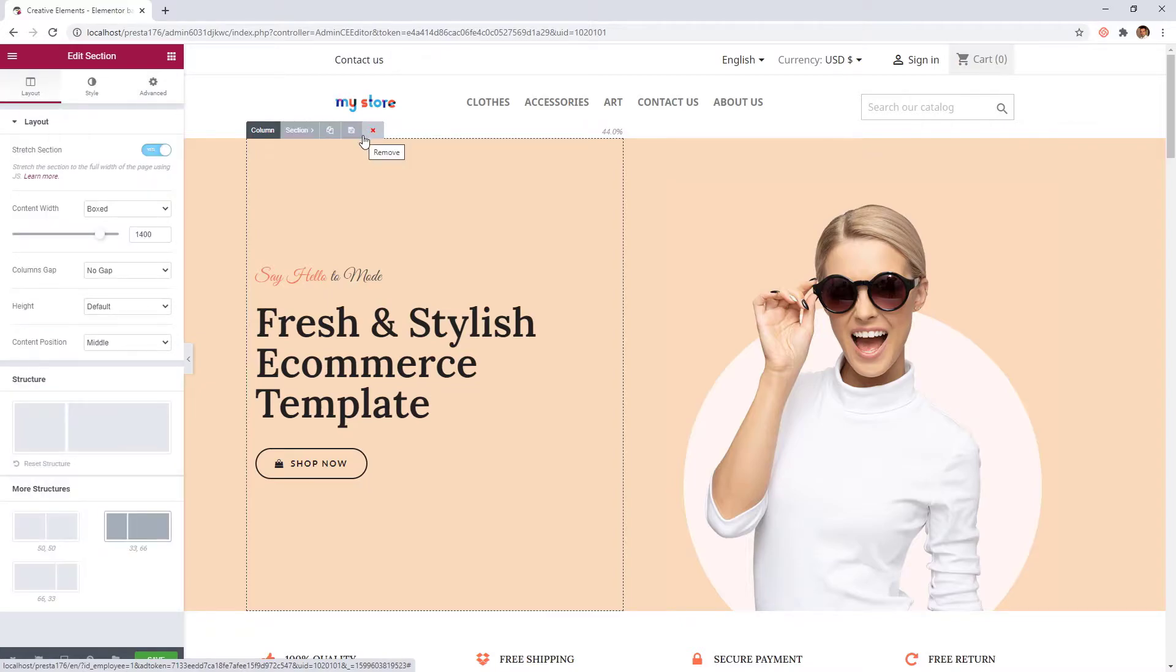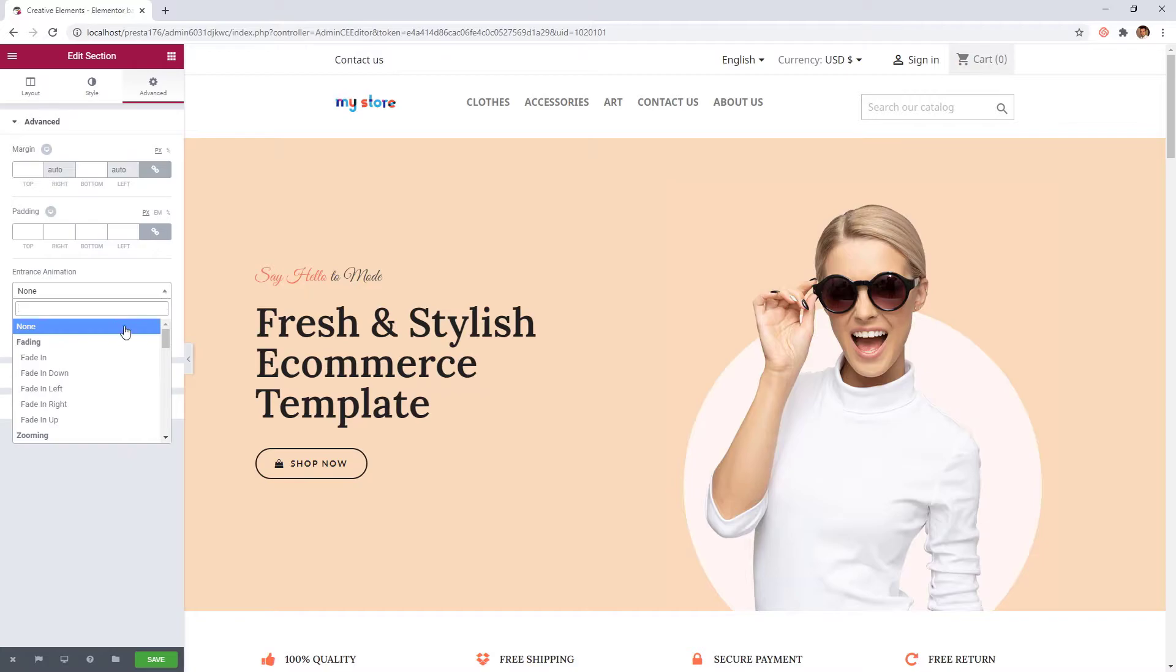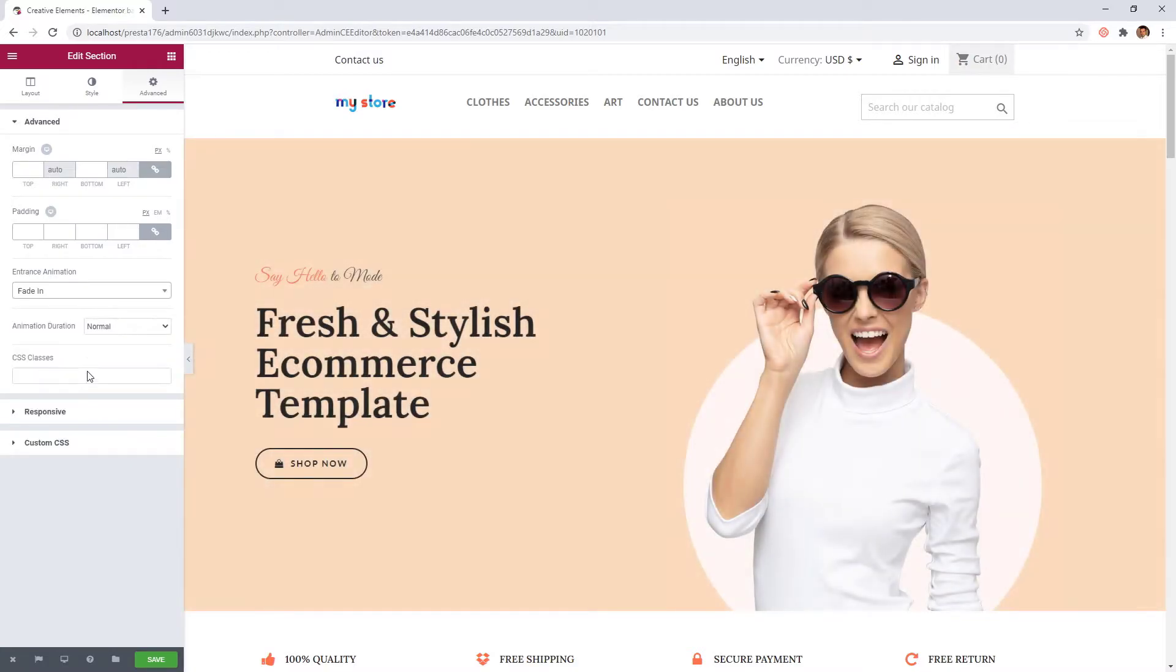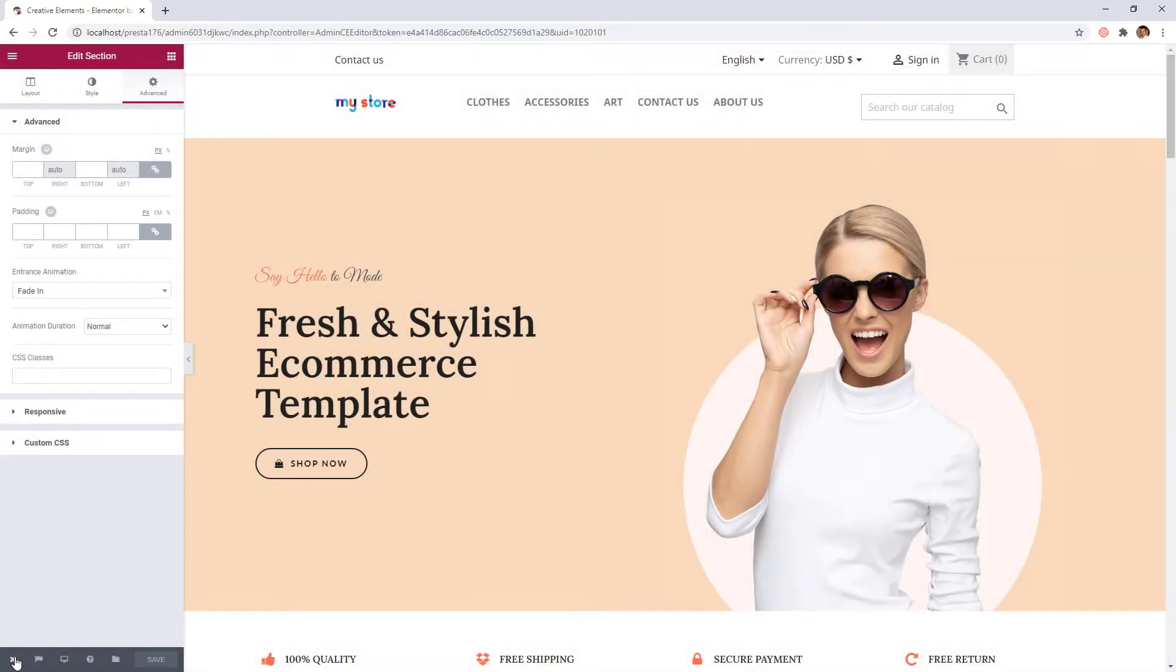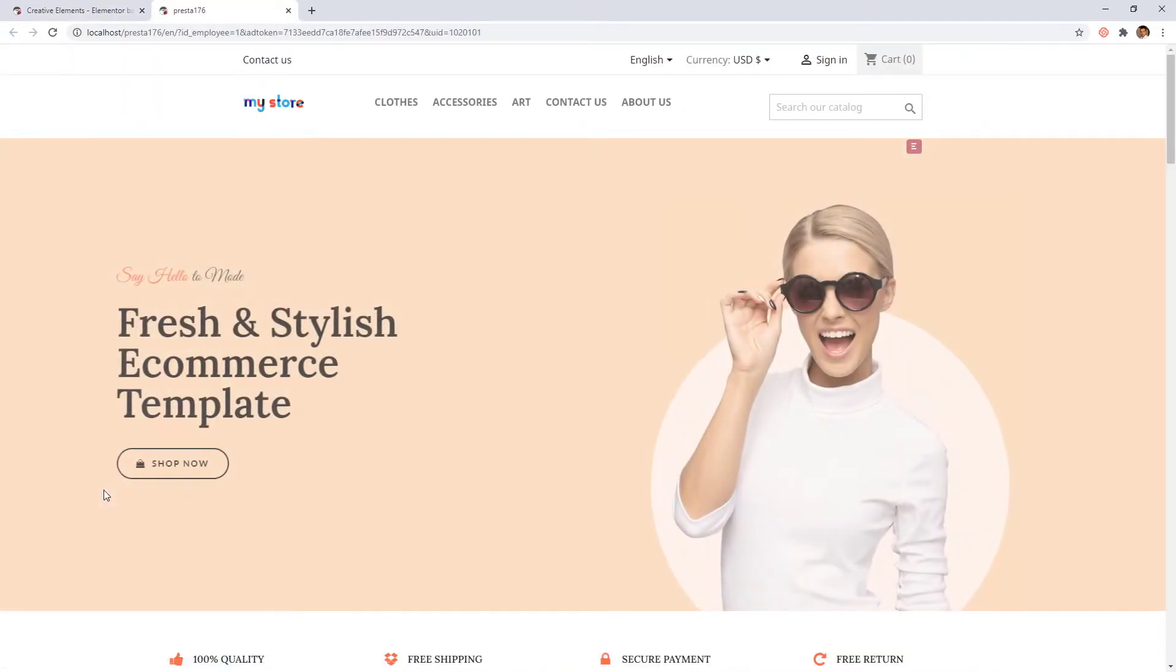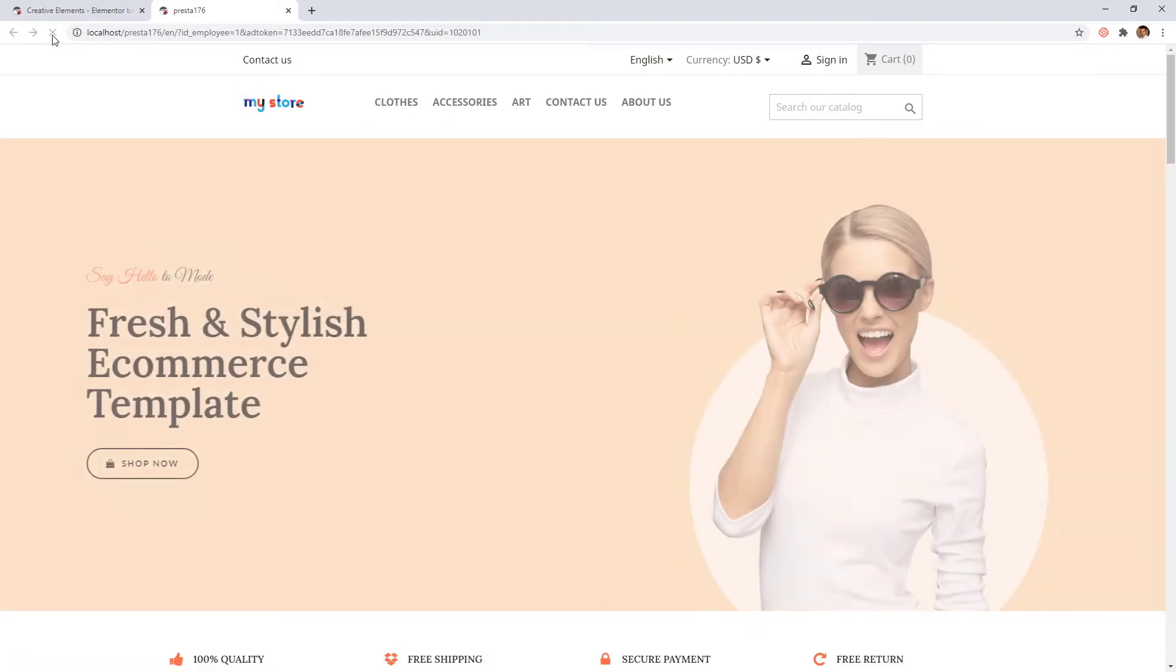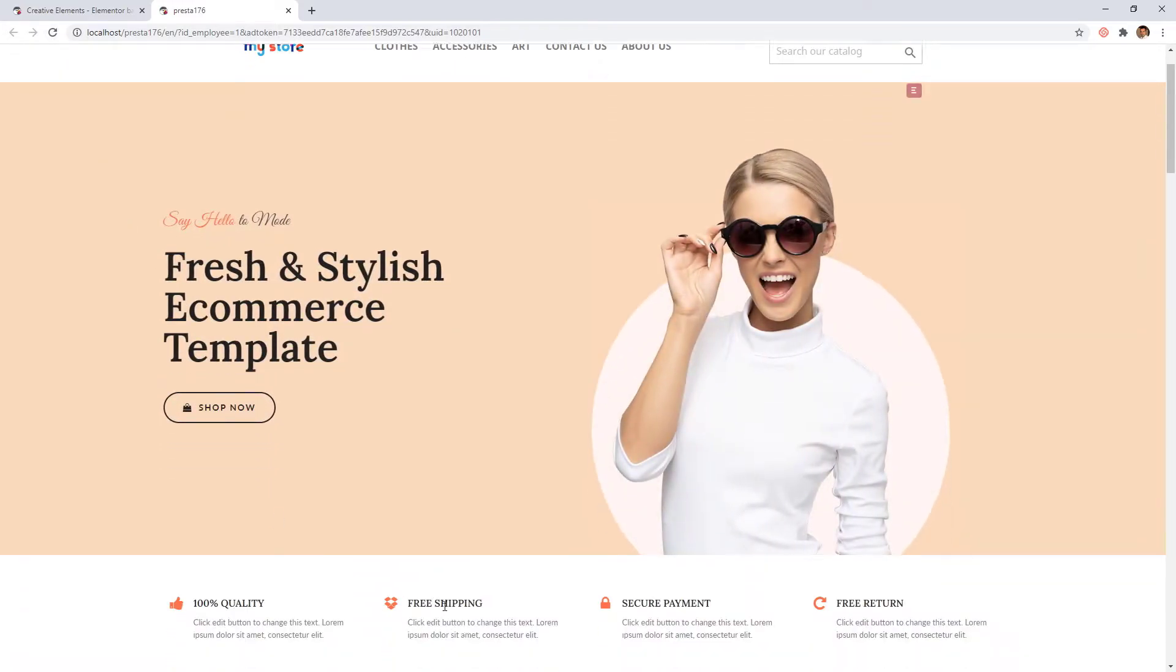I would like to make the section opening smoother, so I'll add a fade in transition. Let's save our work and check how the page looks now. Cool. Let's look again. Looks really good.